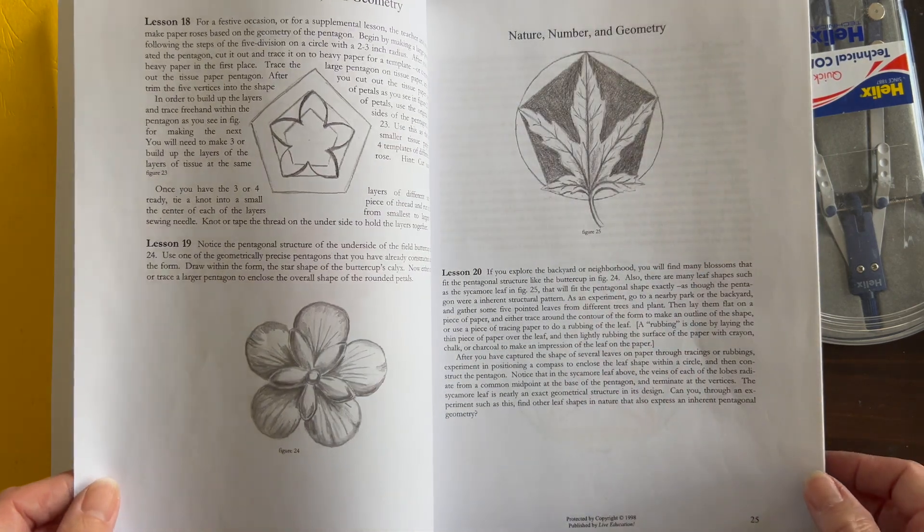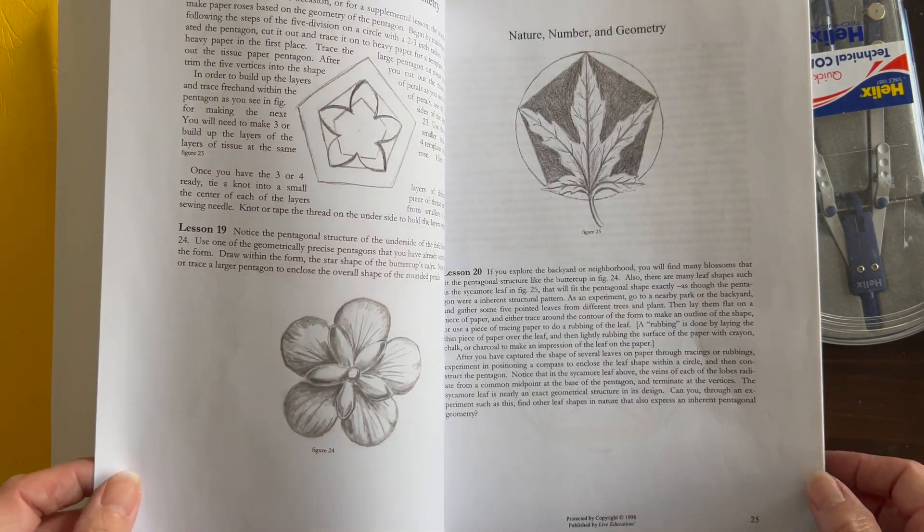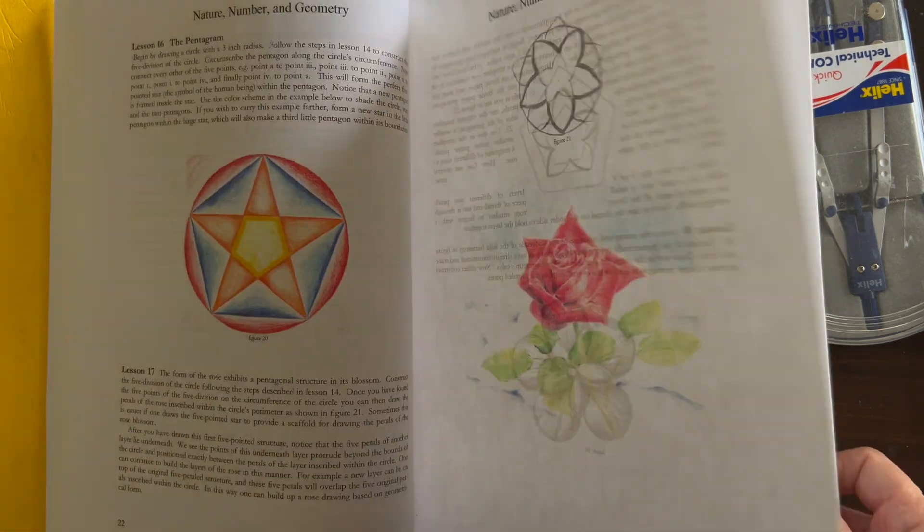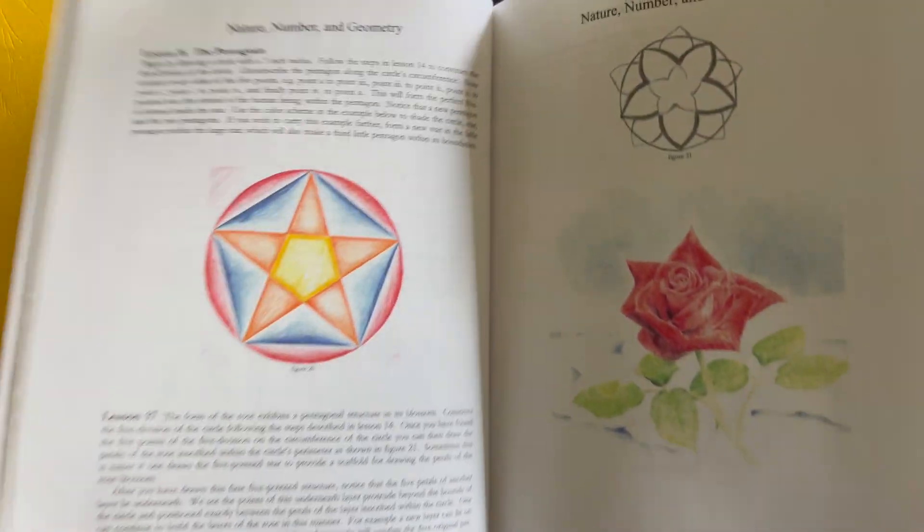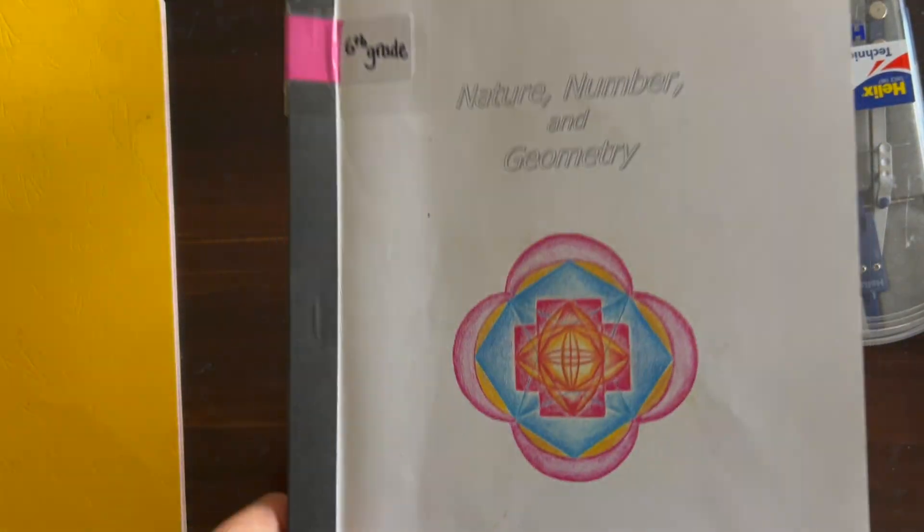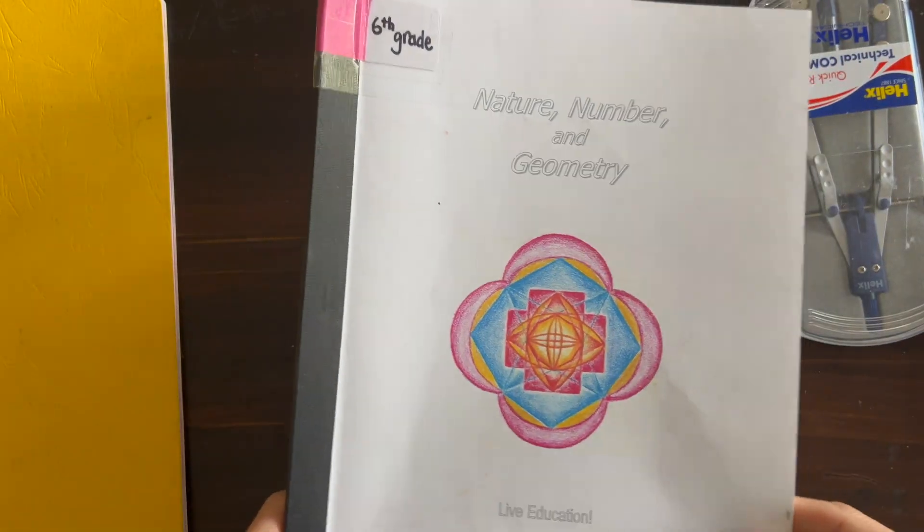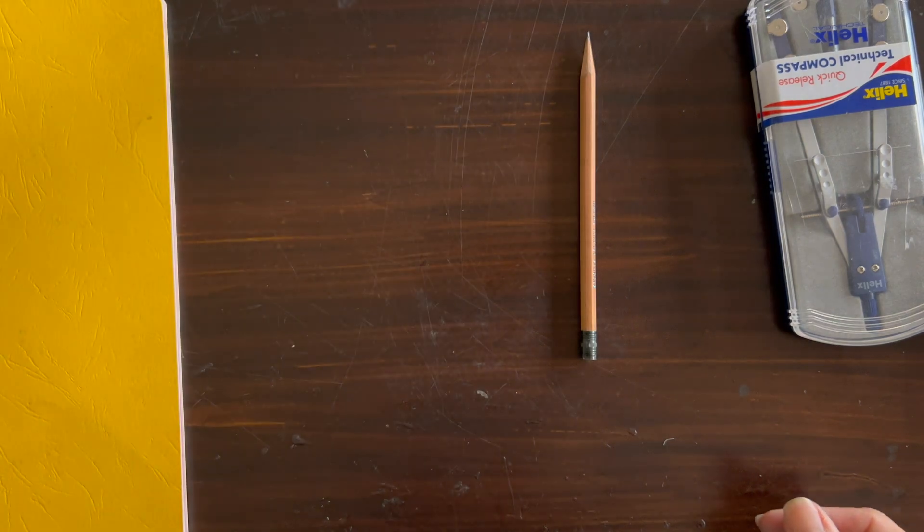This lesson is going to be botanical in nature. We're looking at the field buttercup, and we're looking at the underside of the field buttercup for this lesson.